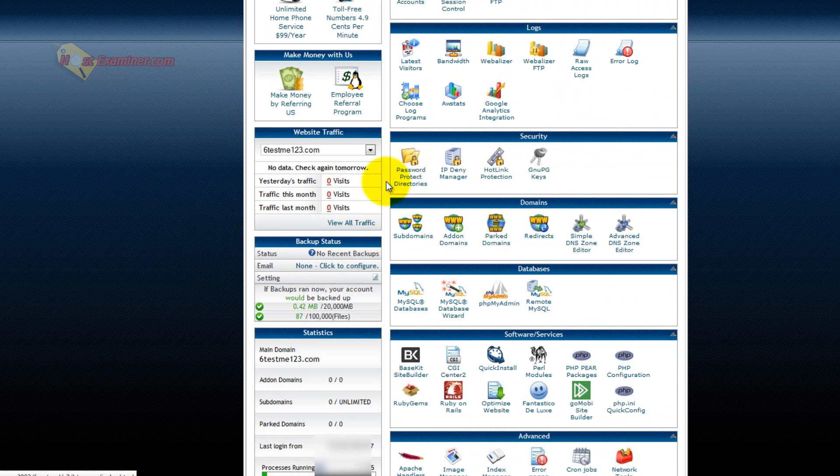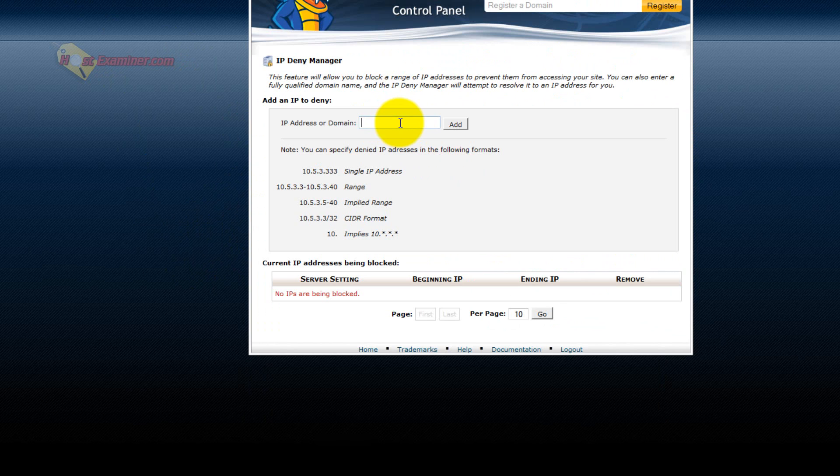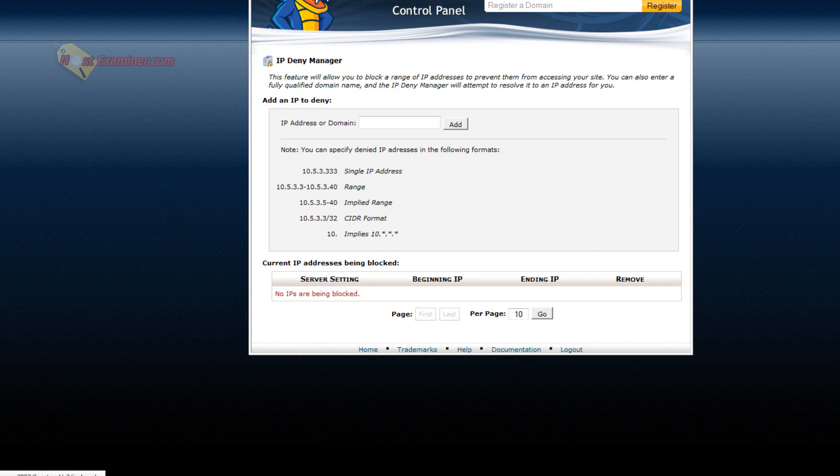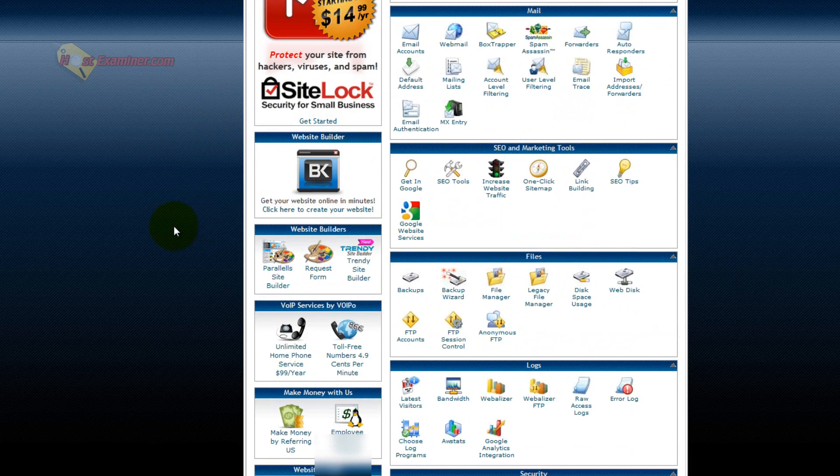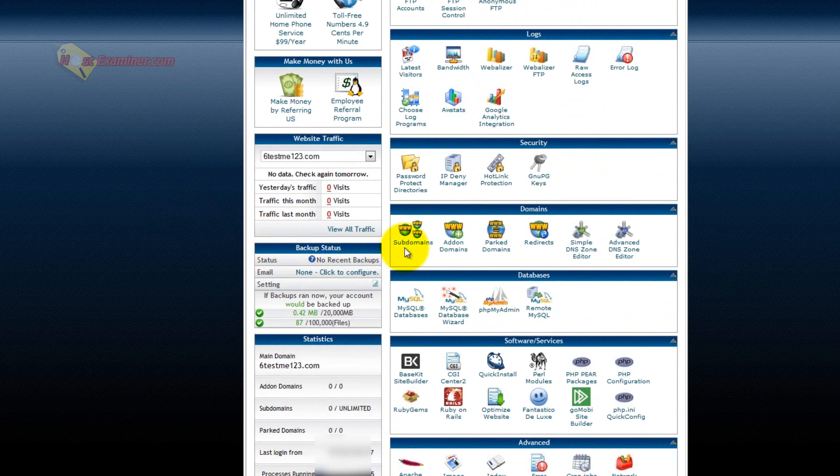Security, like IP deny manager, you can put an IP address of someone you want to block from accessing your site. So for instance, if someone is spamming your site through the contact form, usually contact forms will provide you their IP address. You can then put it here, click add, and it will block them from ever being able to access your site. Yes, they could use another computer or change their IP address, but for the most part, this will stop them.